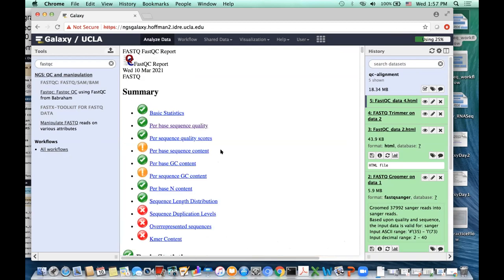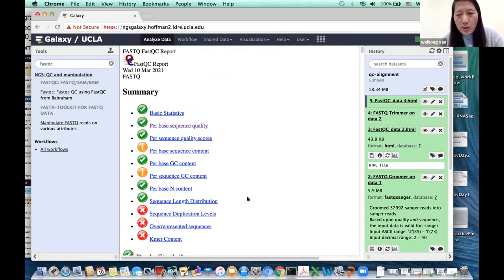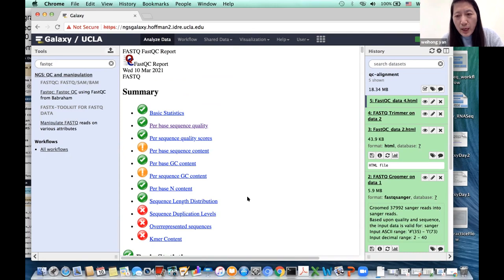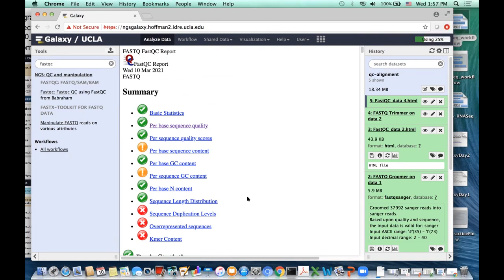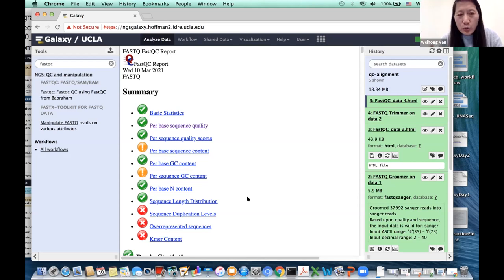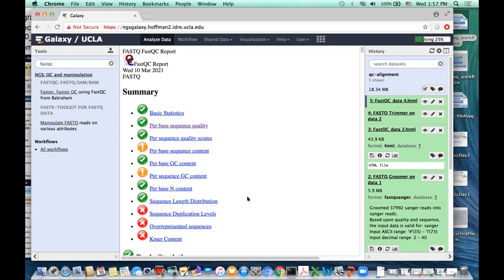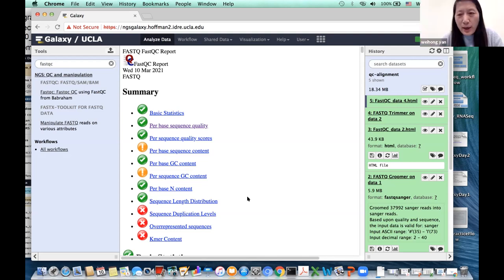I'm going to show the alignment with the trimmed sequence reads, but you can run your own using untrimmed. It may influence the alignment rate a little bit — you can try to compare the two results afterward. You follow the same procedure, just change the input, then compare results.